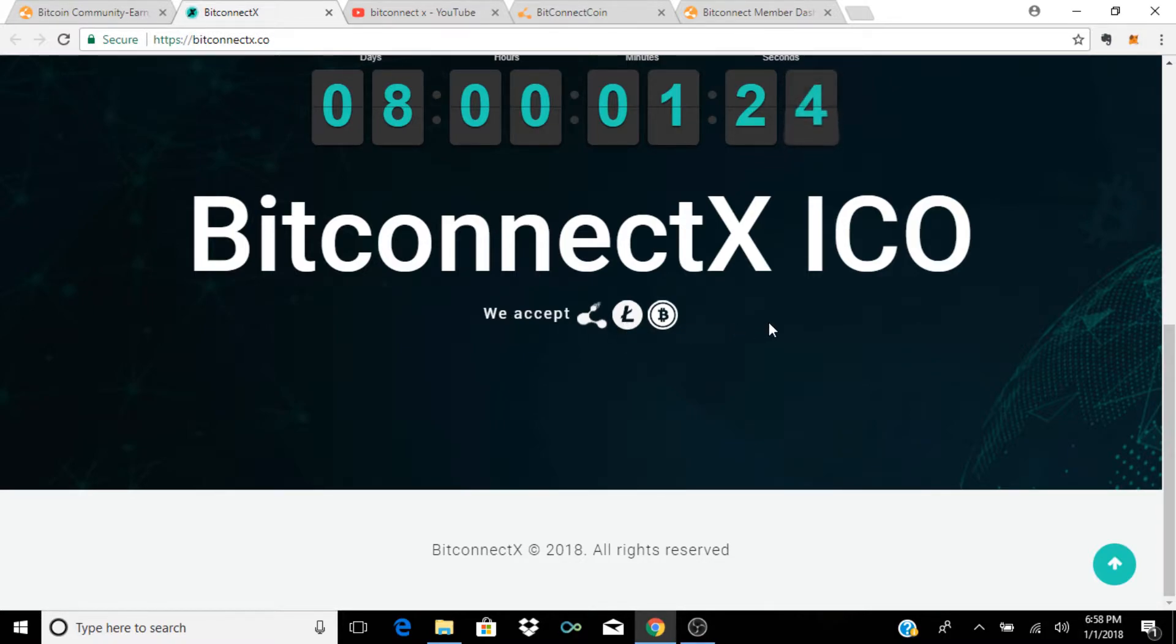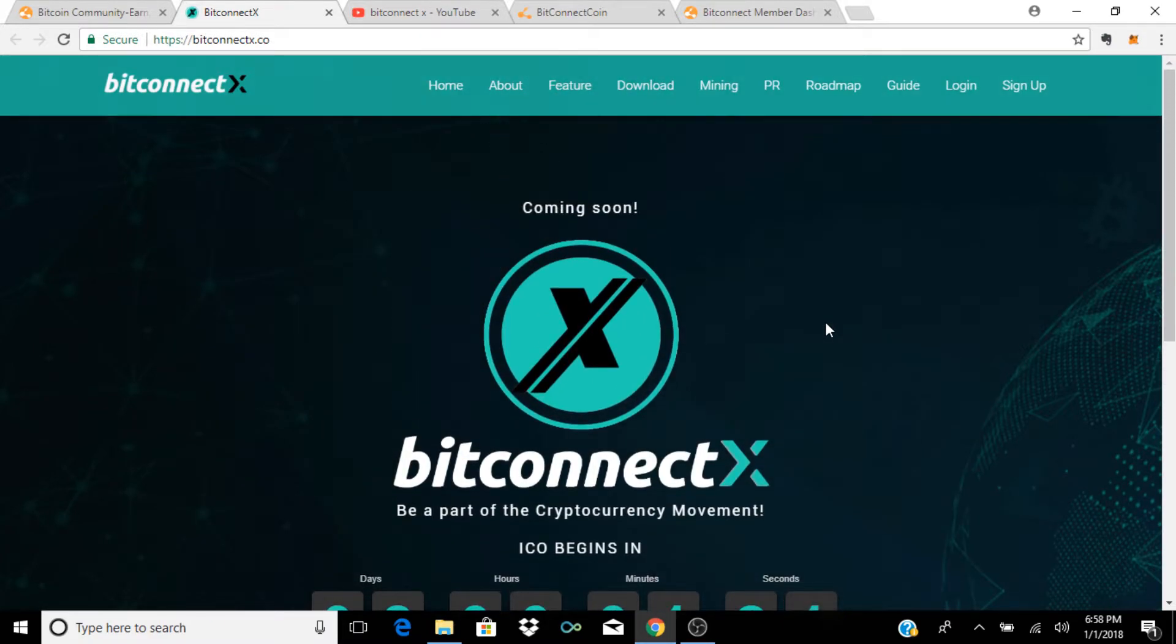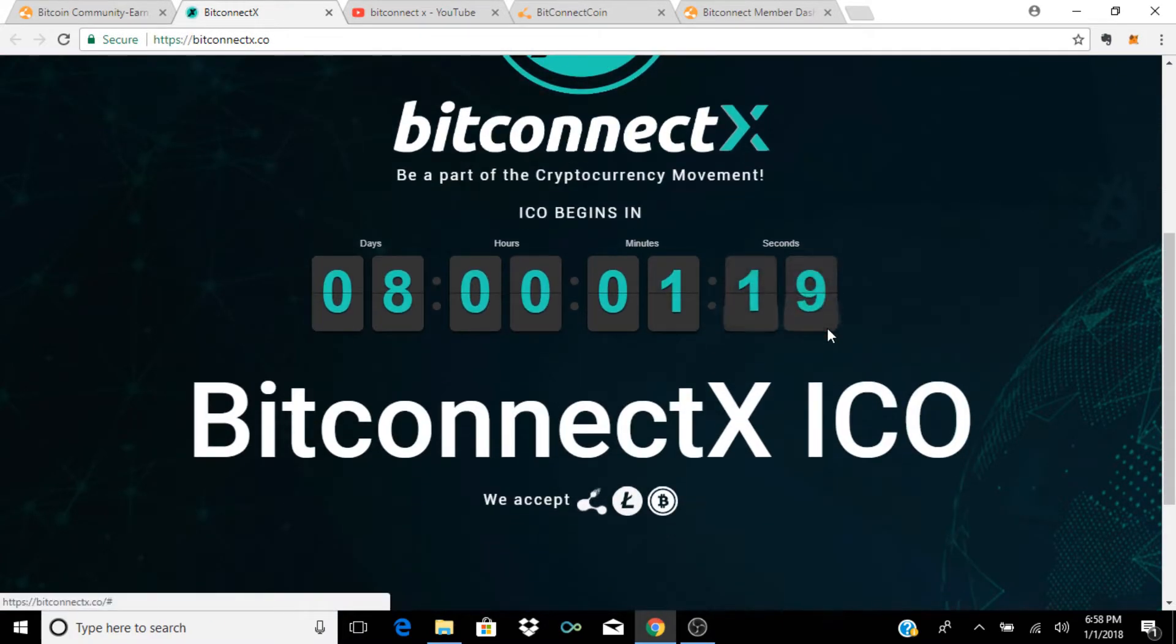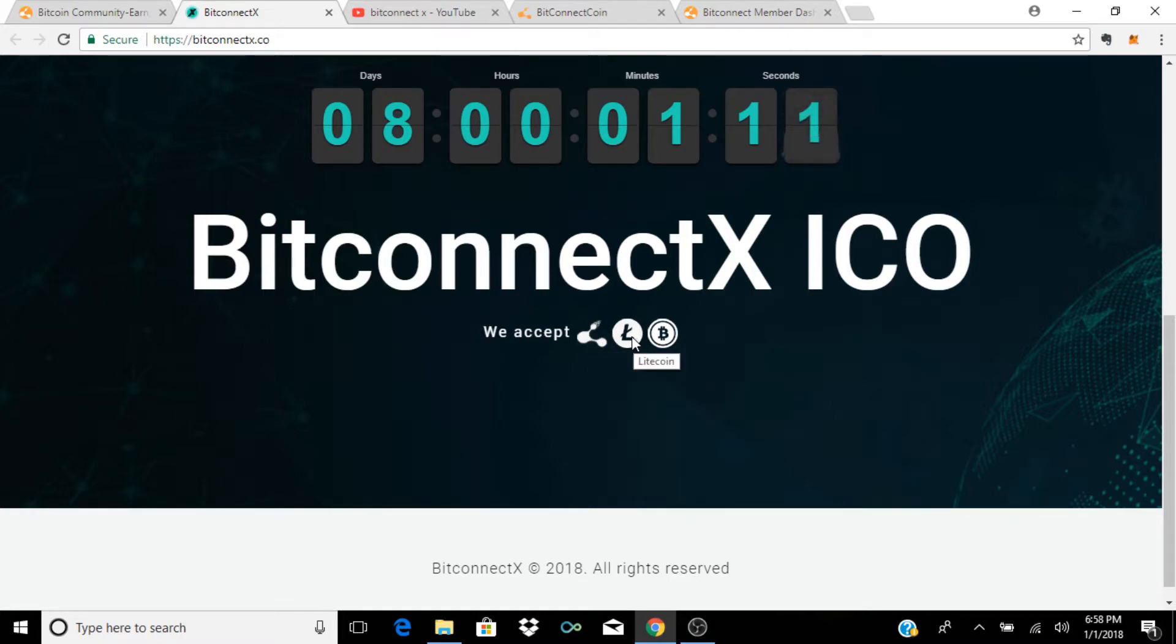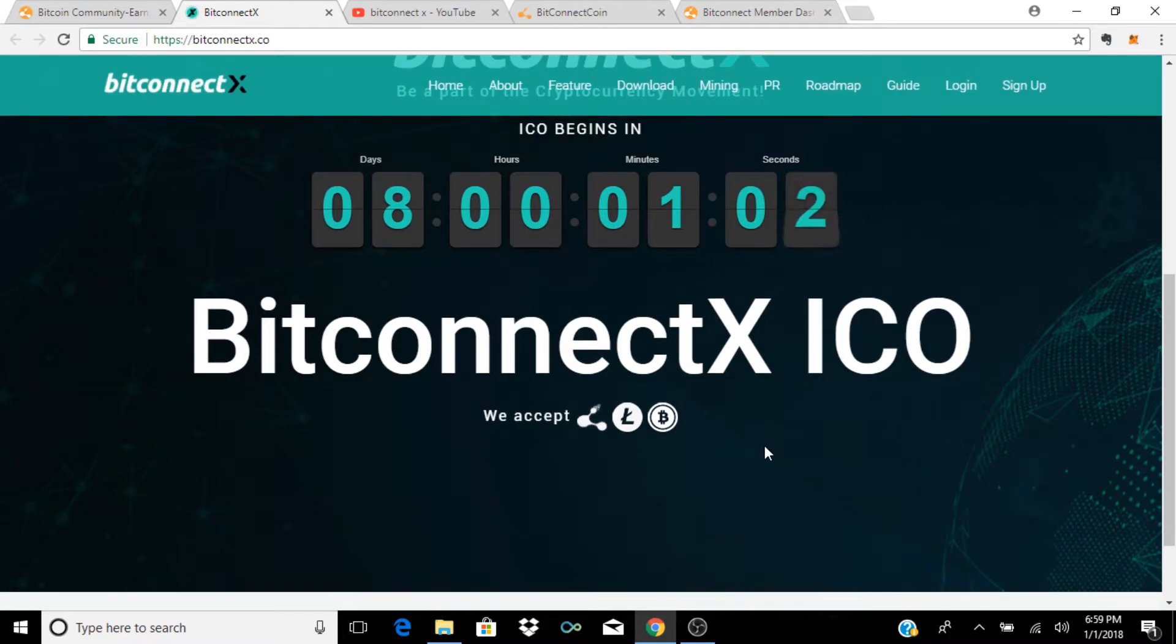With a platform as big and as profitable and with so much hype around it as BitConnect, if they post they're going to be accepting obviously their own coin which is BitConnect and Litecoin, that could mean big things for Litecoin and BitConnect coin within the next couple of days leading up to this ICO phase.